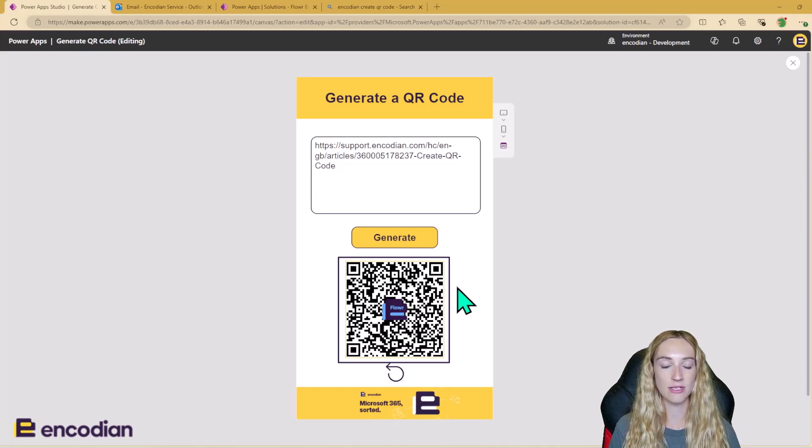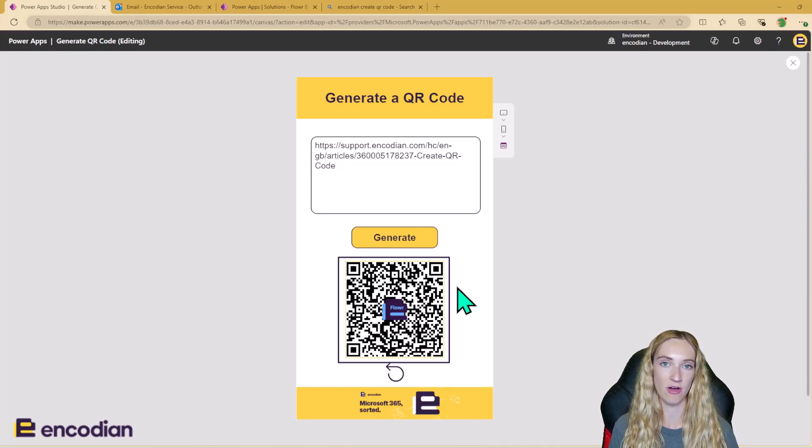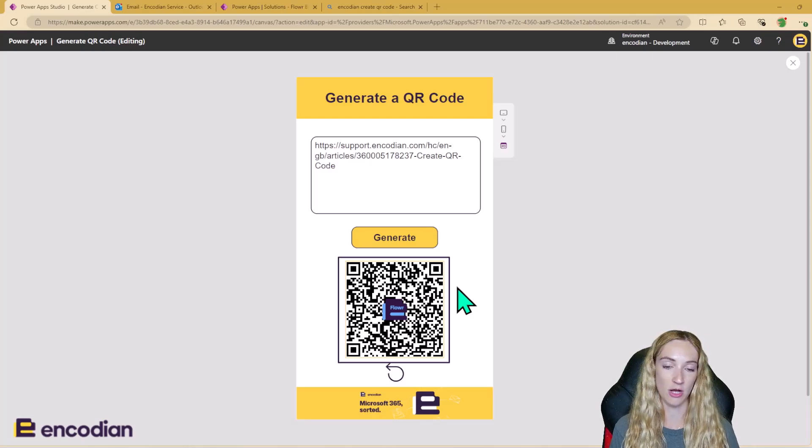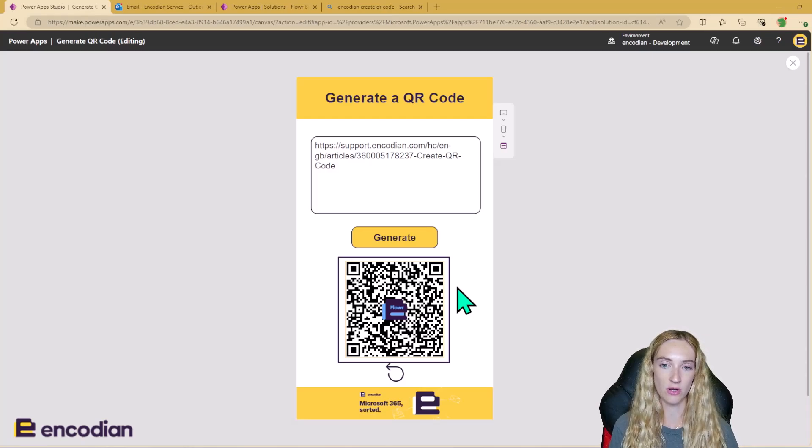But if you don't want to add images to your QR codes, that's absolutely fine. It's not necessary for the action to work. It's just up to you and how you want to style your QR codes.